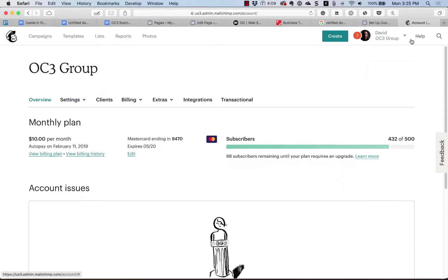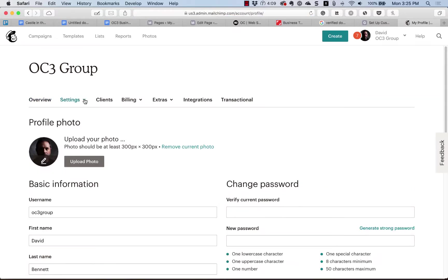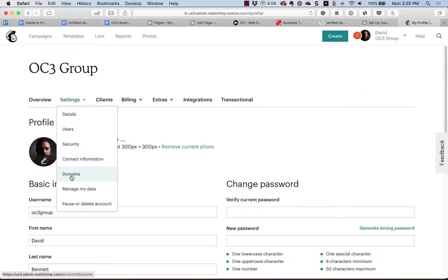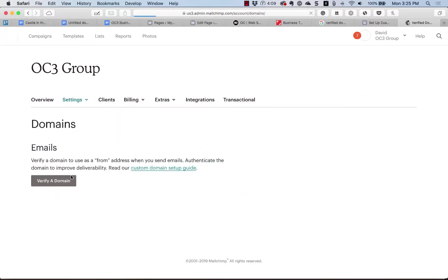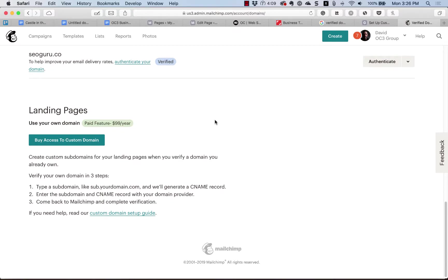In MailChimp, go into Account Profile. Head down to Profile, Settings, Domains. If you haven't added your domain yet, go ahead and add it to your account and then verify it.